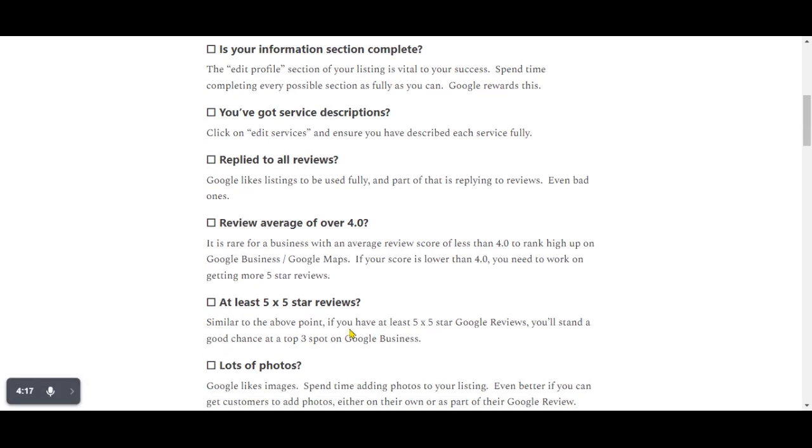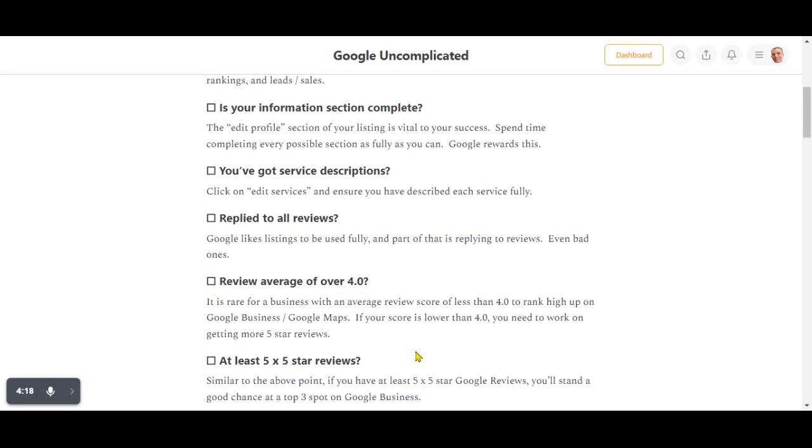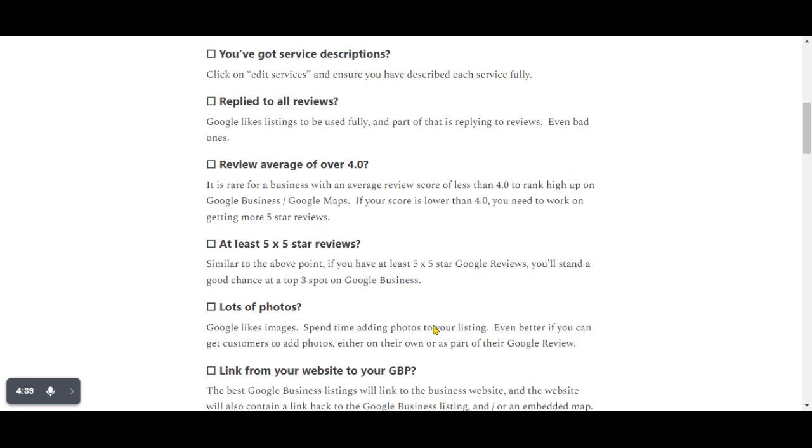The next thing is we noticed that reviews at rank will have at least five lots of five-star Google reviews. So again, this point goes with the previous point. You need to play the review game, not only to help your listing rank higher, but to convert the people who see you into customers, which is obviously the whole point of this exercise. So get reviews.